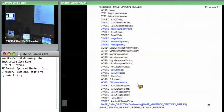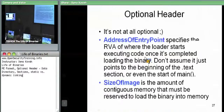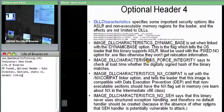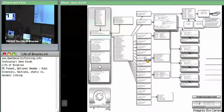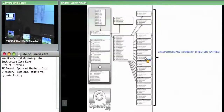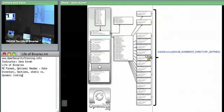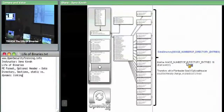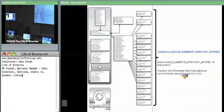The data directory is the key to all the other specialized components of PE files. There's a field called image number of directory entries, which is hard-coded to 16 on Windows. While the file header's size of optional header could technically change that, in practice this is always fixed to 16.